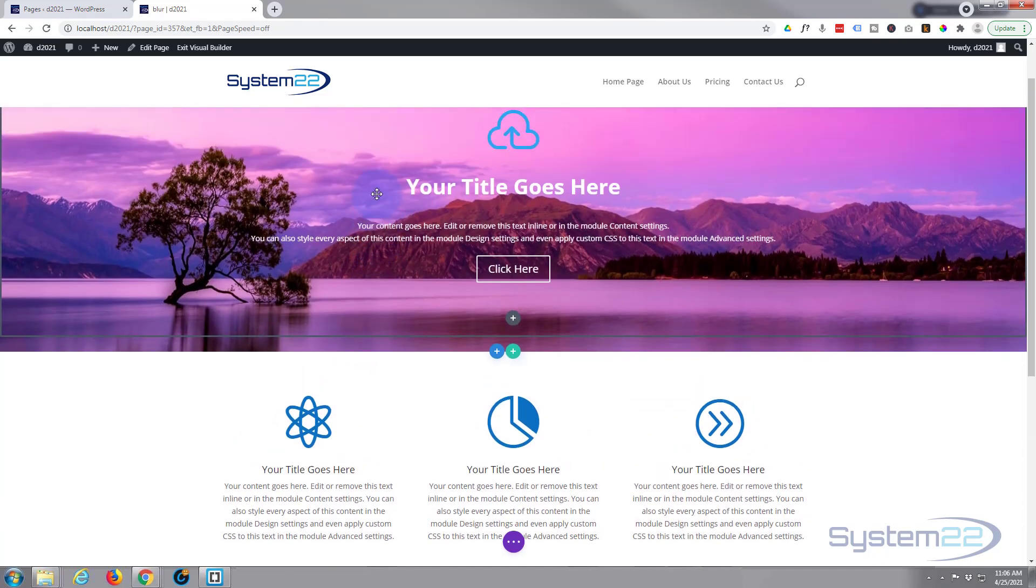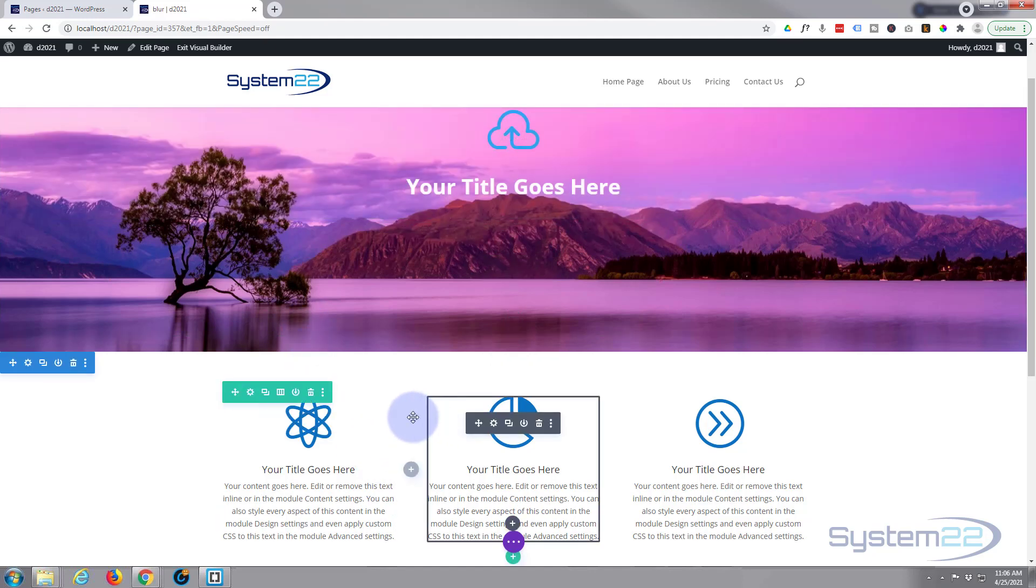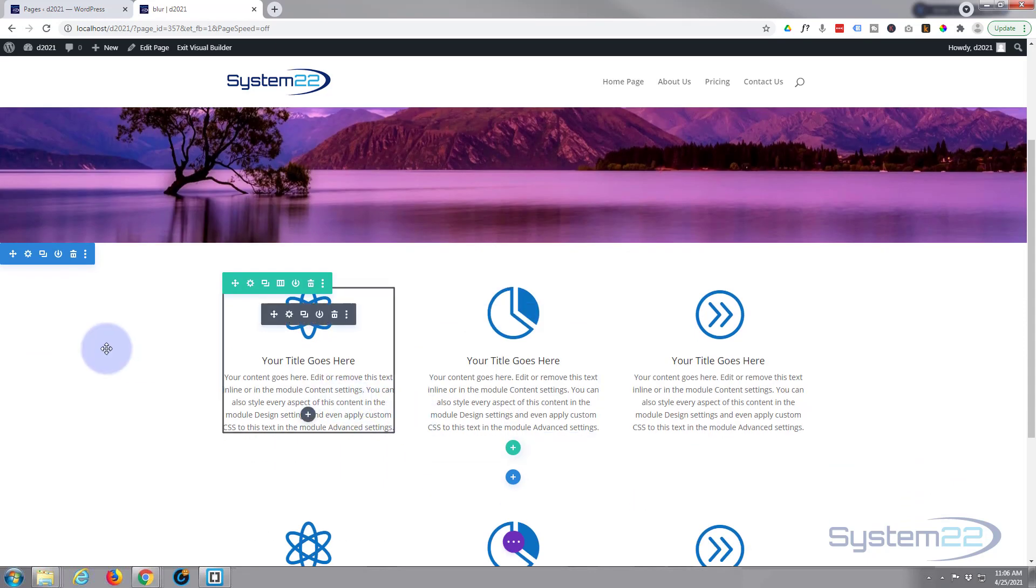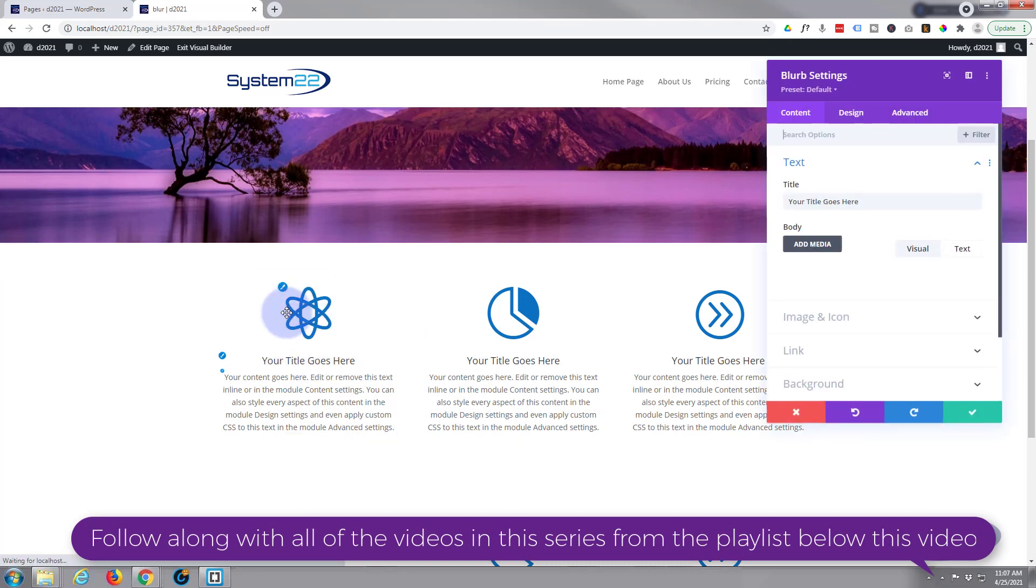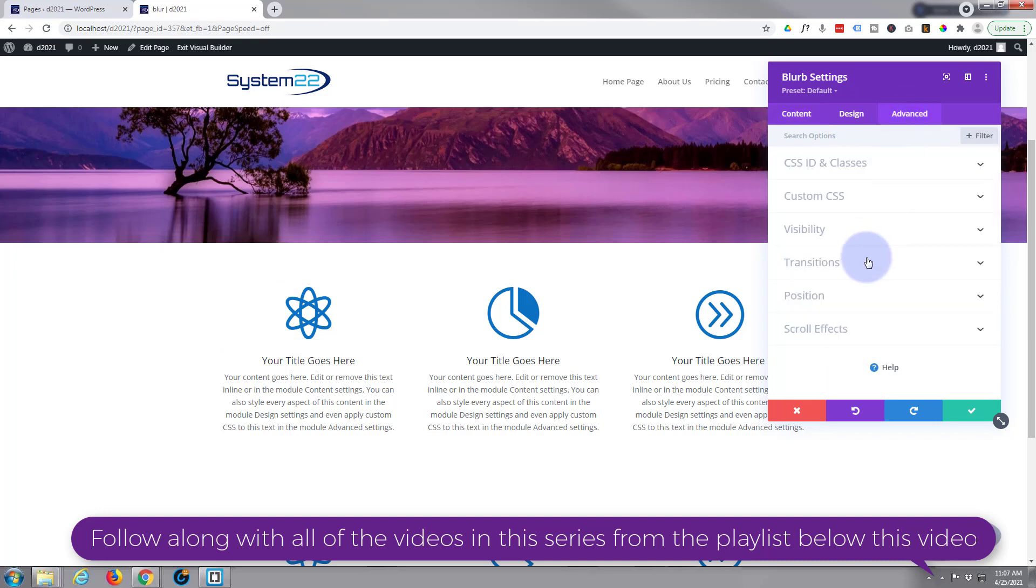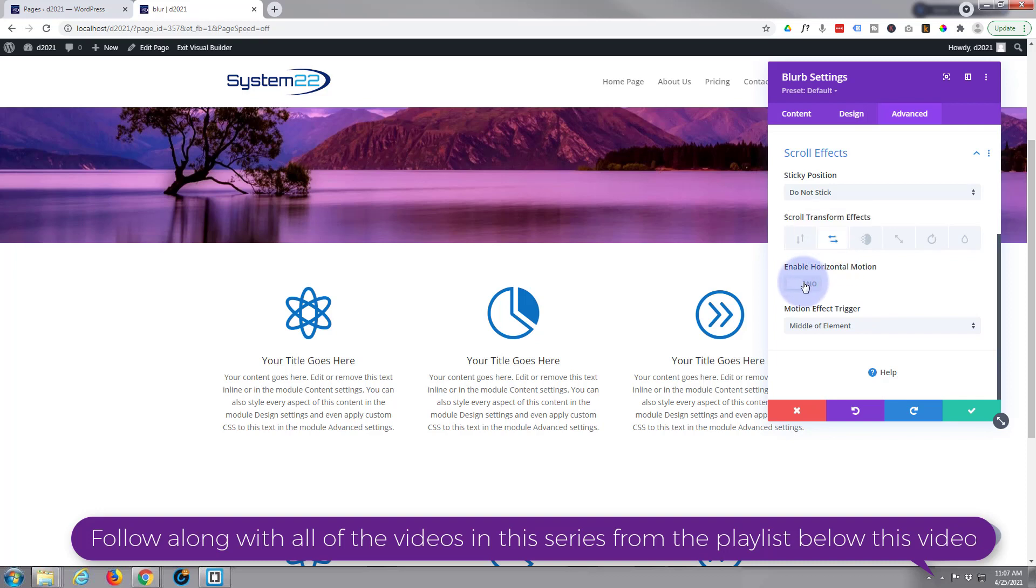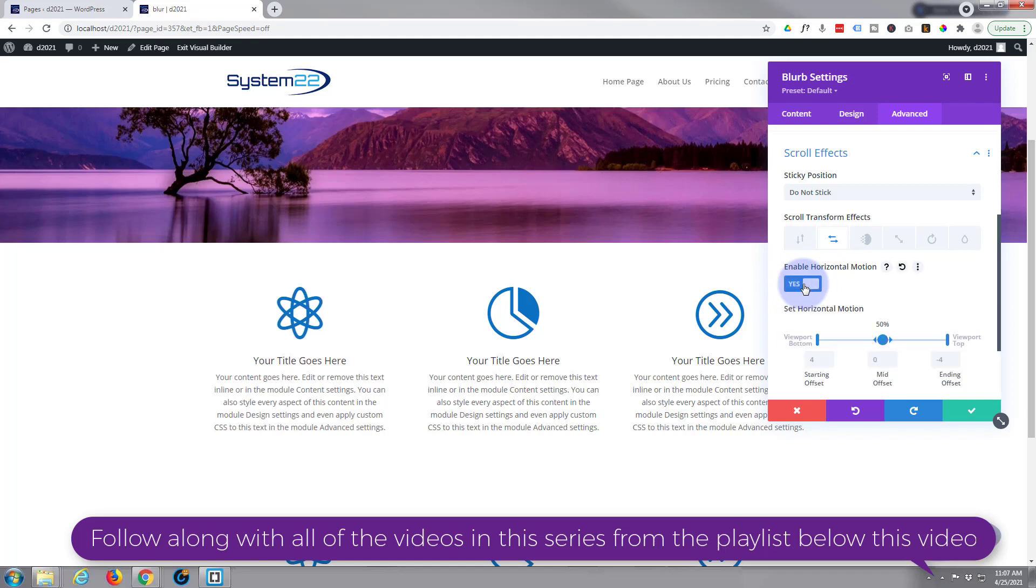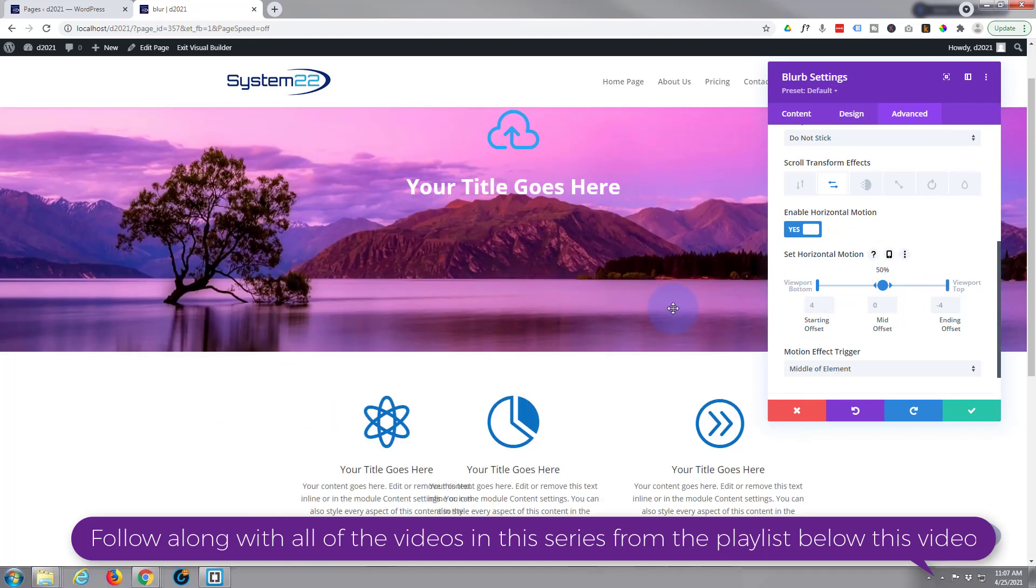Okay, well let's go into our first one here and fix it how we want it. So basically we don't want to see anything when it's down here and when we roll up we want it to slide in and appear. So let's go into the module itself. We're going to go over to advanced, down to scroll effects, and we've got several options. Horizontal motion, so I'm going to enable that with the little switch.